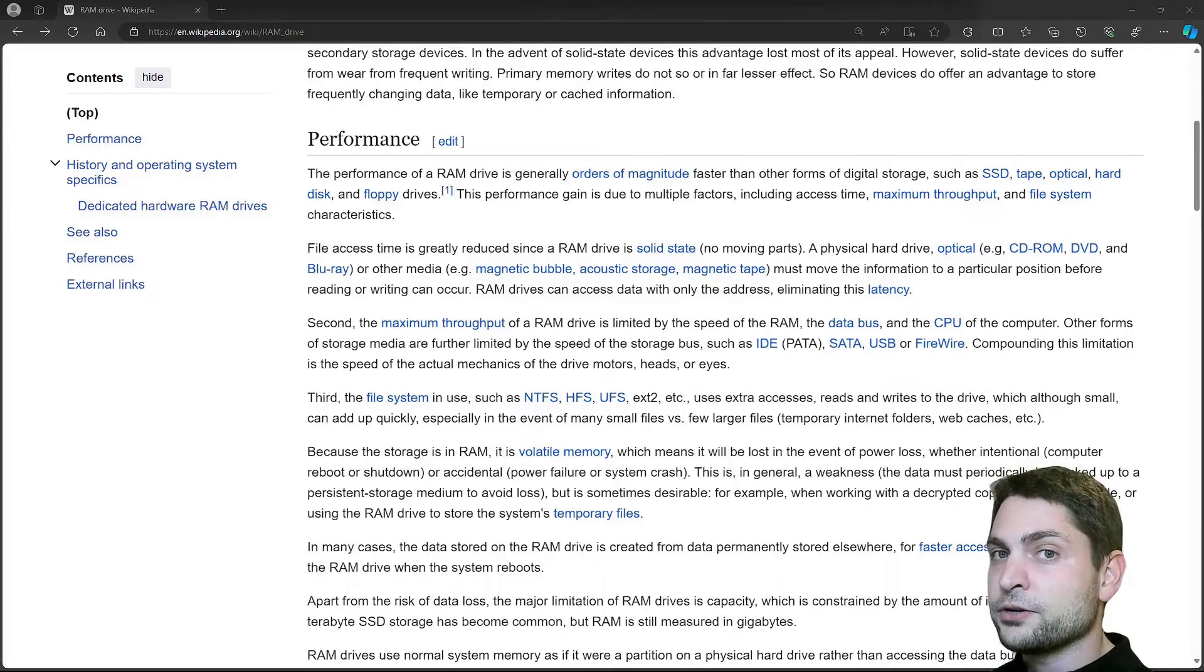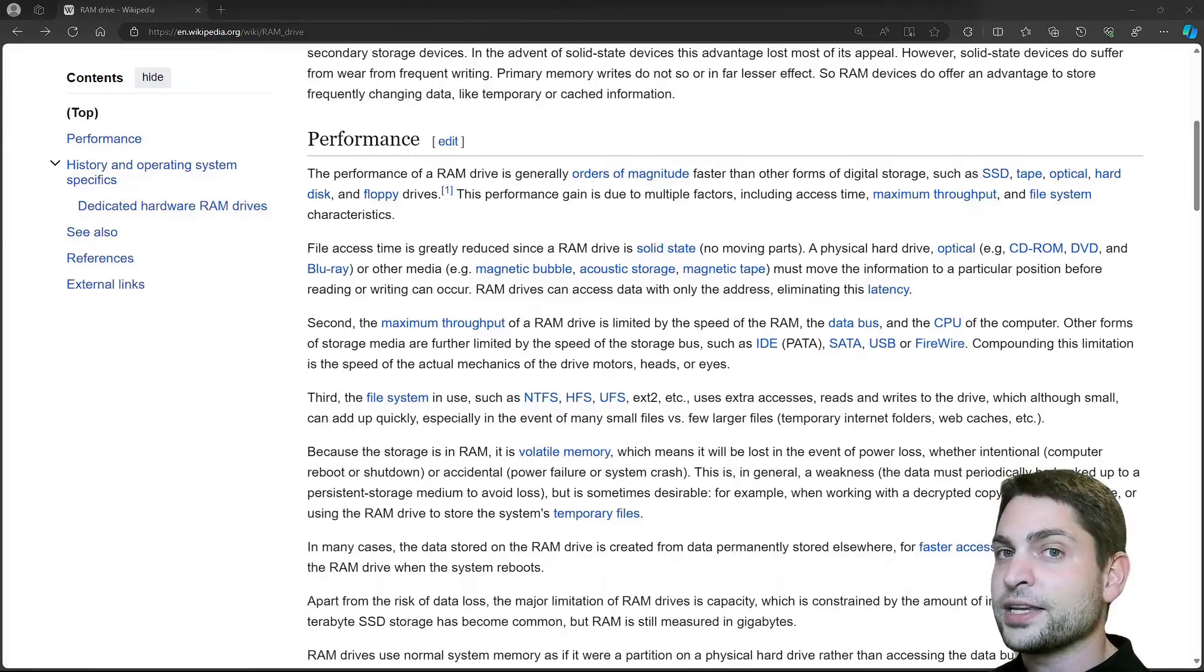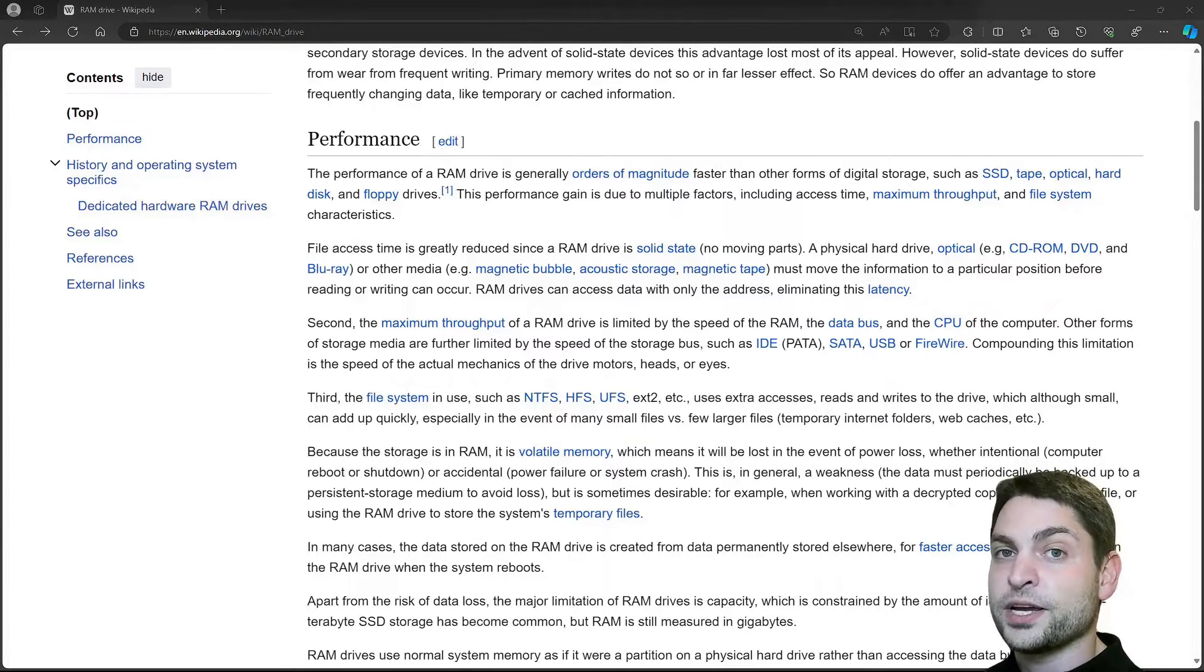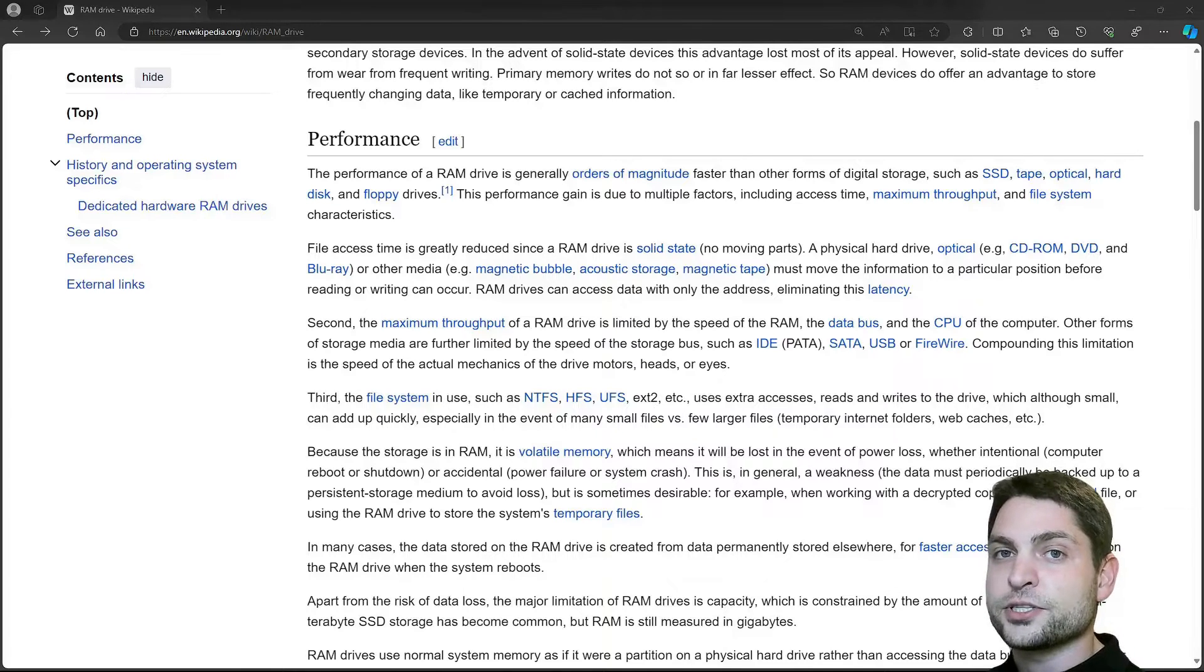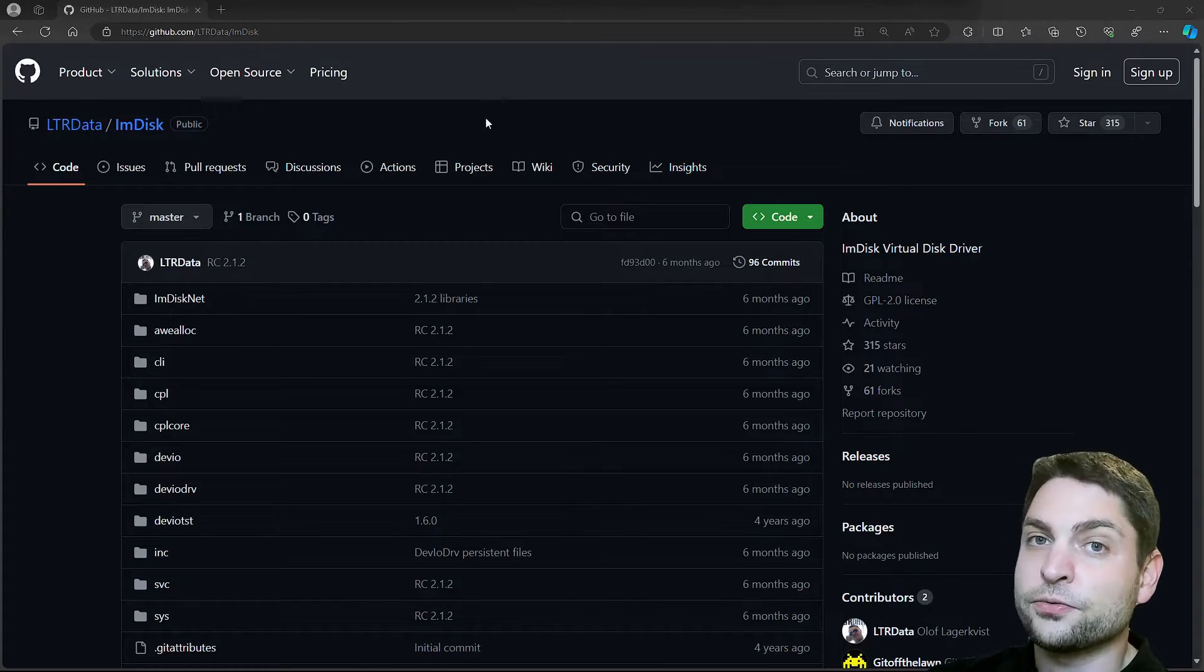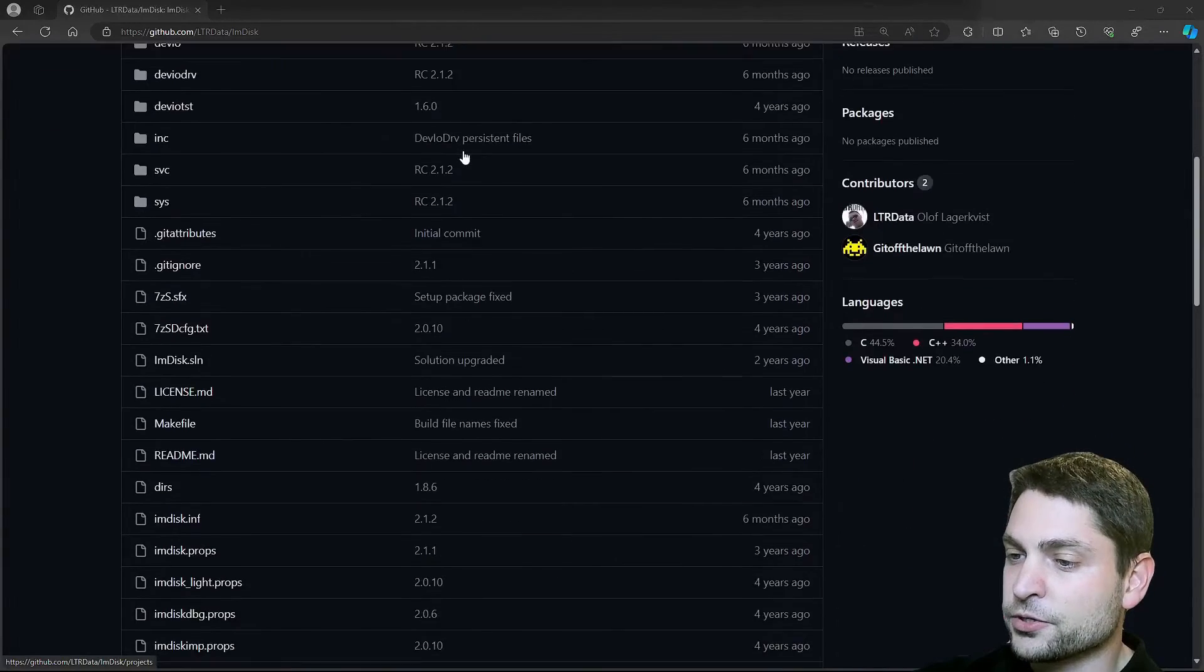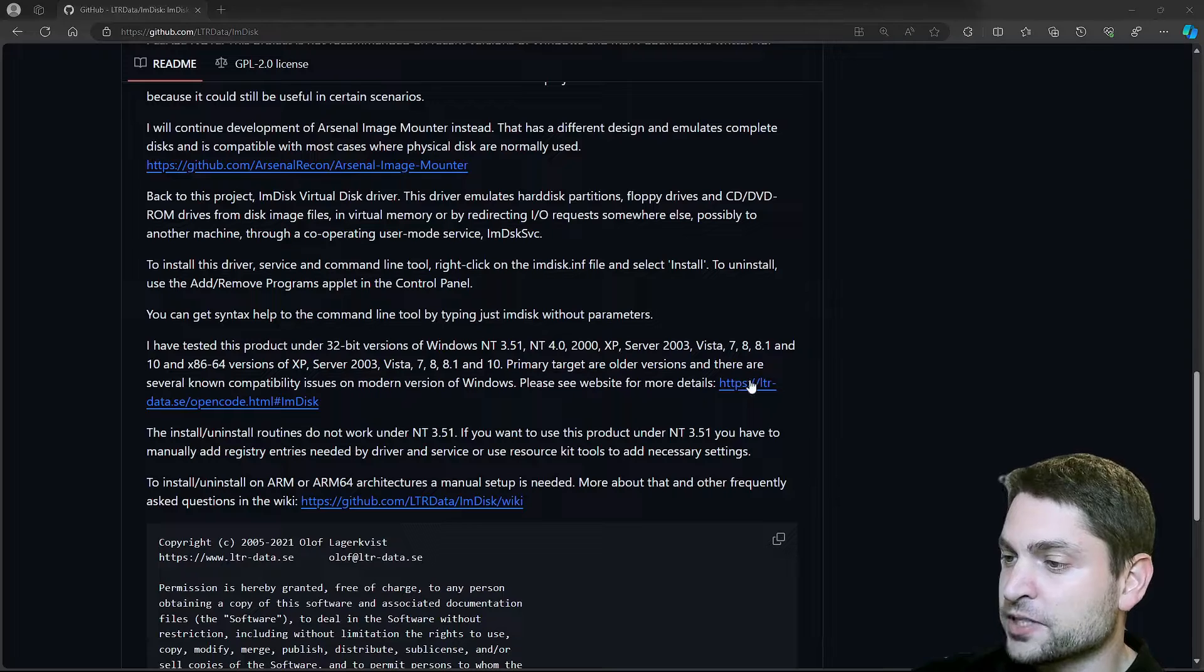On Windows, unfortunately, there are no built-in tools available that can create a RAM disk that I know of. That's why in this video we will use a third-party open source tool by the name IMDisk. I am now here on the official IMDisk GitHub repository. If you scroll down, you should find the link to the official website.